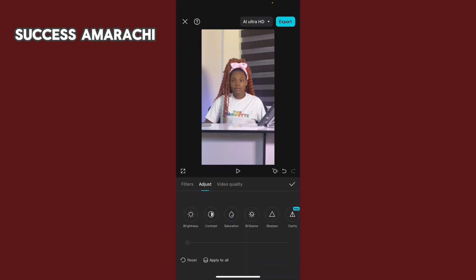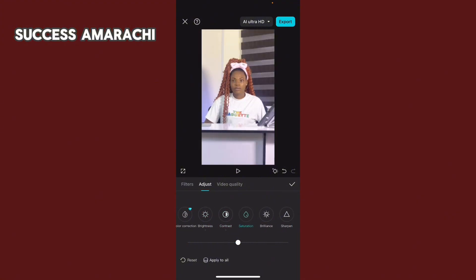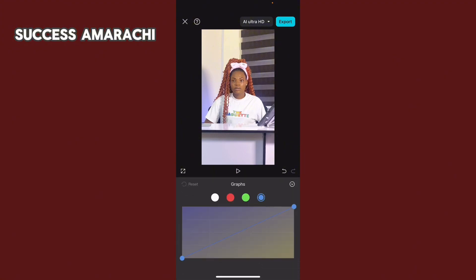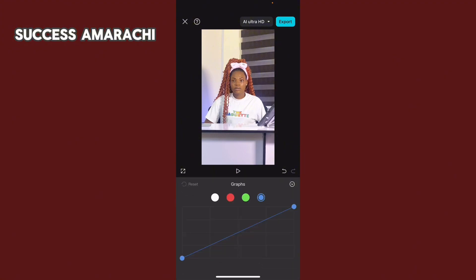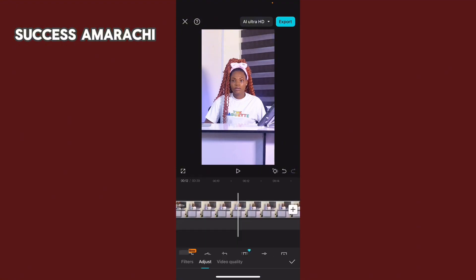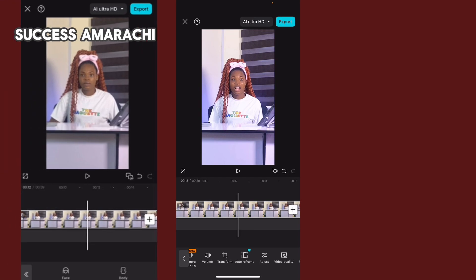Go to Adjust, click on Brightness and increase it — feel free to play around. Go to Contrast a little bit, Saturate a little bit as well. Then sharpen the video depending on how it suits you. For the graph, just increase it a little bit. Decrease the shadows a bit. And this is how it looks after color grading — you can see before and after.